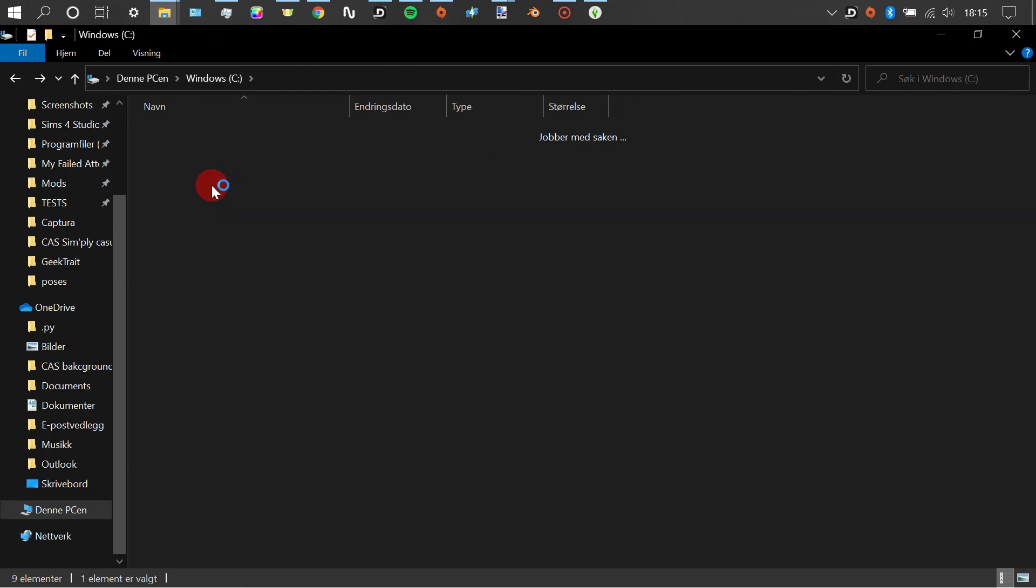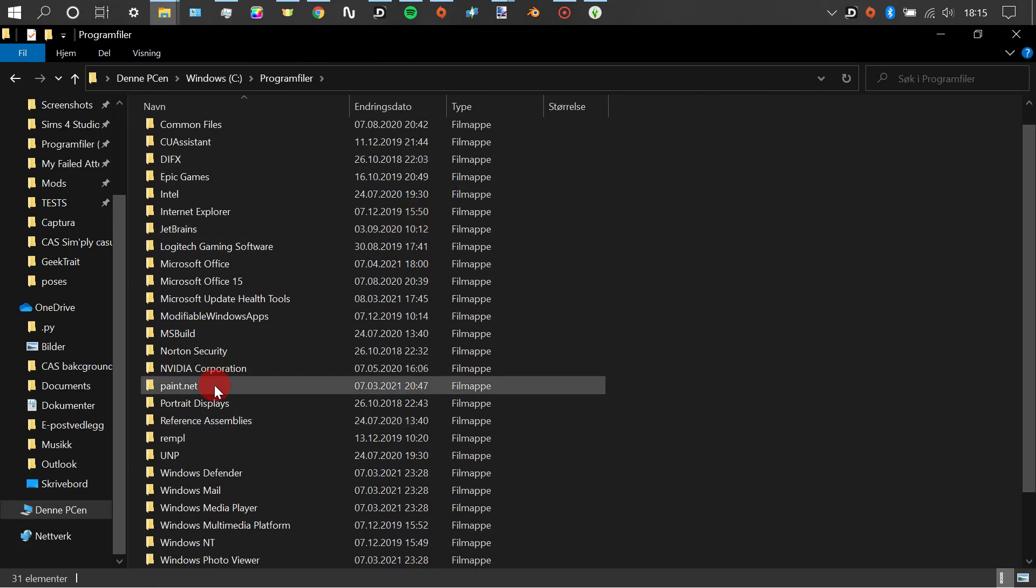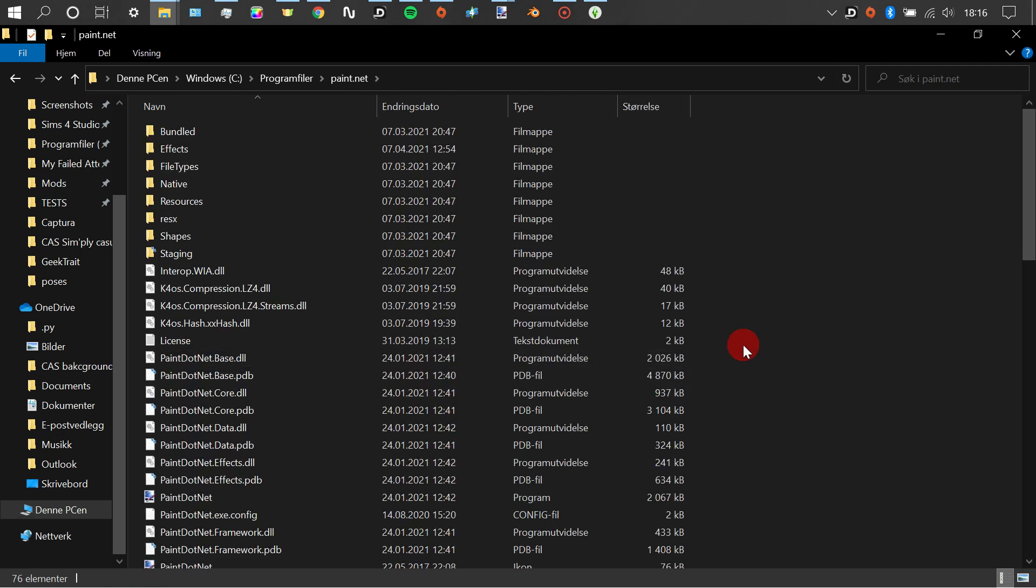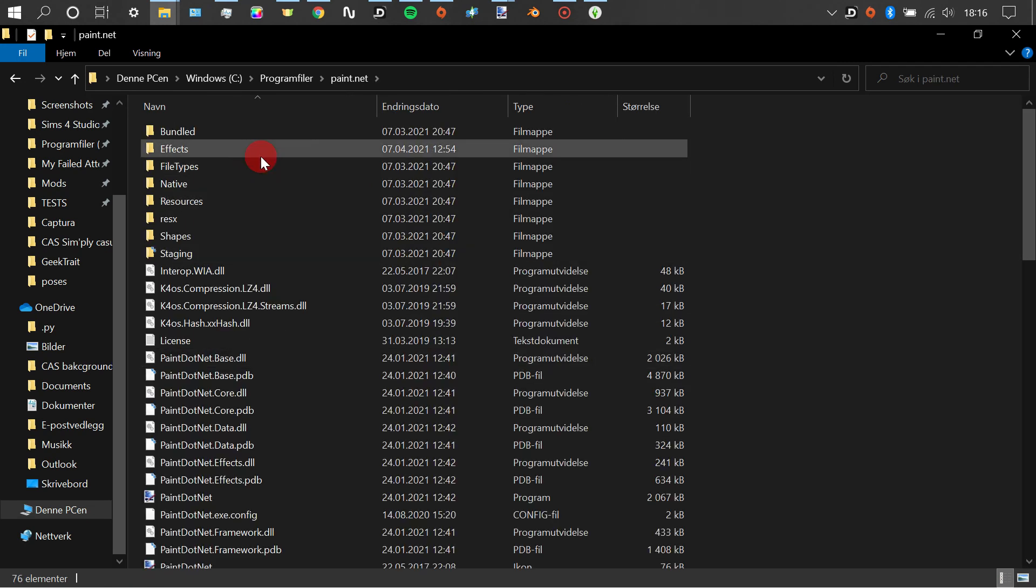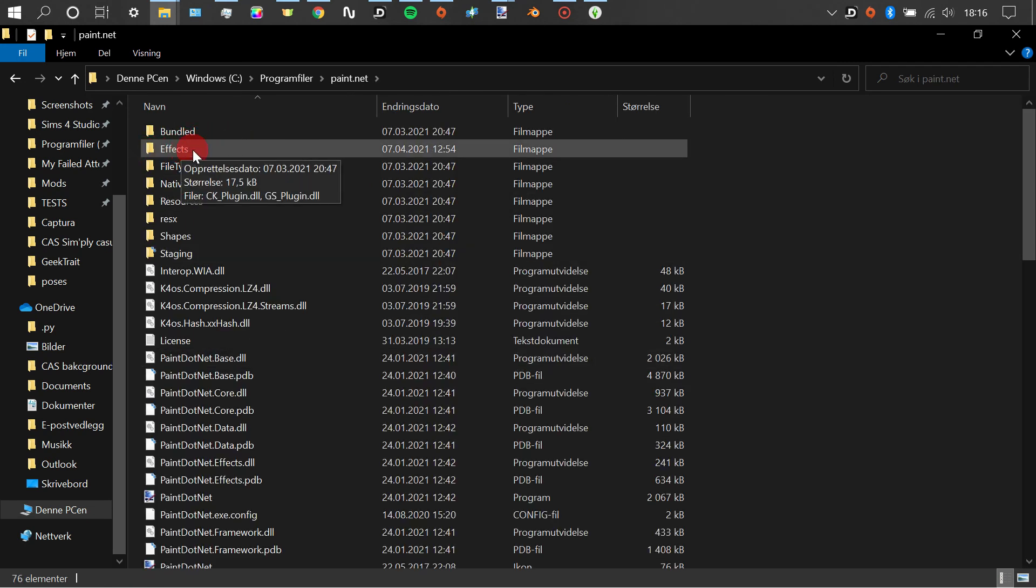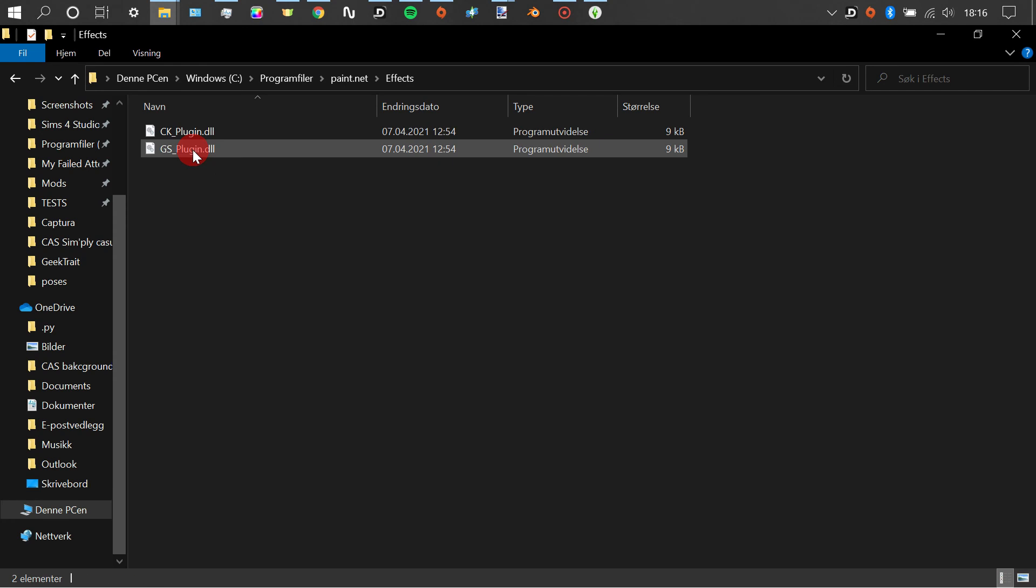You're going to go to where you have Paint.net installed, the Paint.net folder, and the effects folder. Here you can see I already have them.